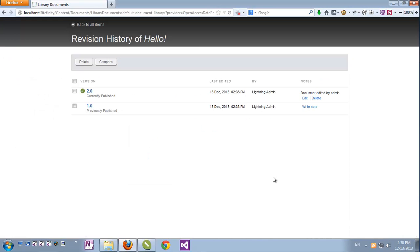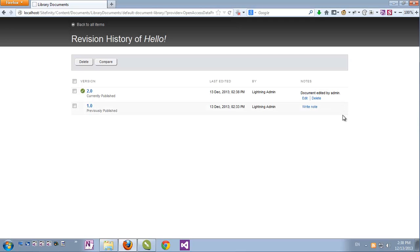Now if we go back again to Sitefinity's backend and I look at the actions and revision history of this document, I can also see the notes that I've added for the editing of this document. So although I cannot see and edit changes right in Sitefinity's backend, I can add insightful notes about what I've just done with the document and they can be seen in the revision history. This works for all media items, also for images and videos.